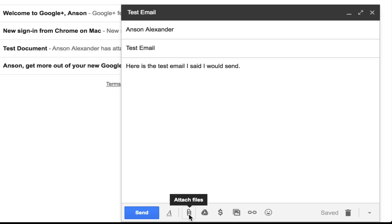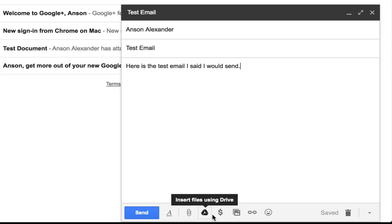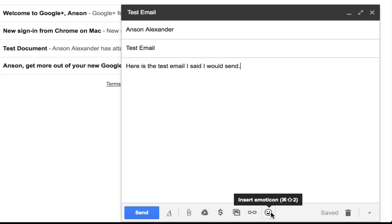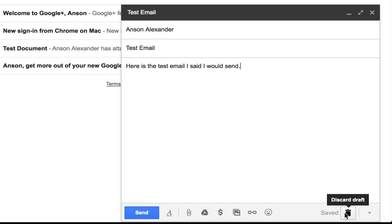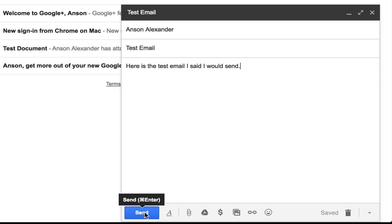We can also attach files by clicking the attach files button to upload from our computer, or by dragging files into the Gmail window. We can attach files using Google Drive, send and receive money using Google Wallet, insert photos, insert links, and insert emojis. If you don't like the email you're composing, click the trash button to discard it. Gmail saves drafts as you compose, so when you're ready, just hit send.